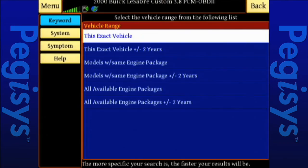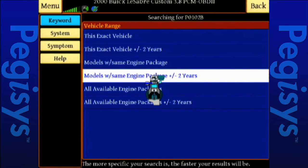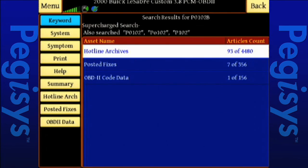So I'm going to go with models with the same engine package, plus or minus two years. In a moment, direct from our Internet, up will come all the available repair information. For example, we've got 93 out of 4,480 hotline archives available to us, 7 of 356 posted fixes, and 1 of 156 OBD2 code data.